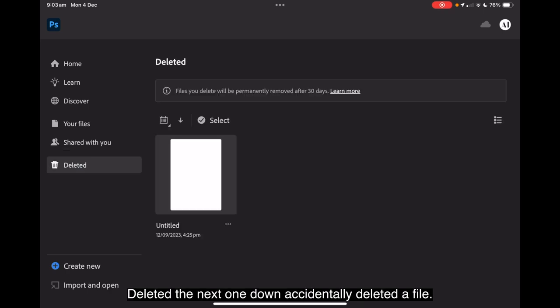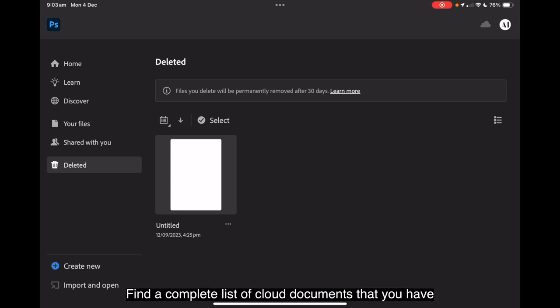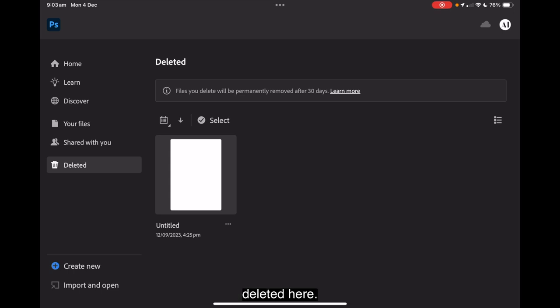Deleted, the next one down. Accidentally deleted a file? No worries. Find a complete list of cloud documents that you have deleted here. You can choose to restore the documents or permanently delete them.